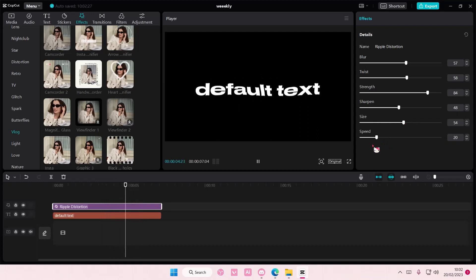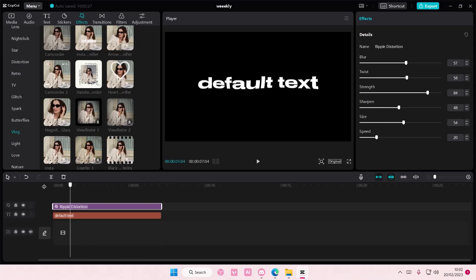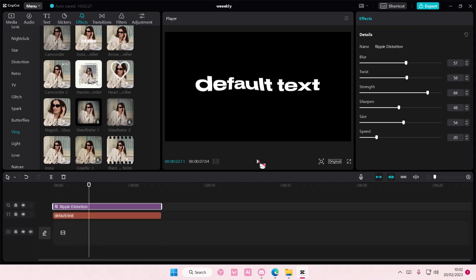And also the speed. So just adjust it to your liking, but that is basically it.